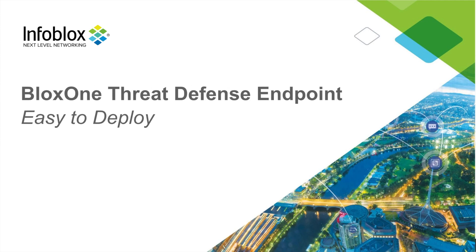Hello, I'm Kevin Zettel, a Technical Marketing Engineer here at Infoblox, and today I'm here to walk you through Infoblox's BloxOne Threat Defense Endpoints, Easy Deployment and Management.